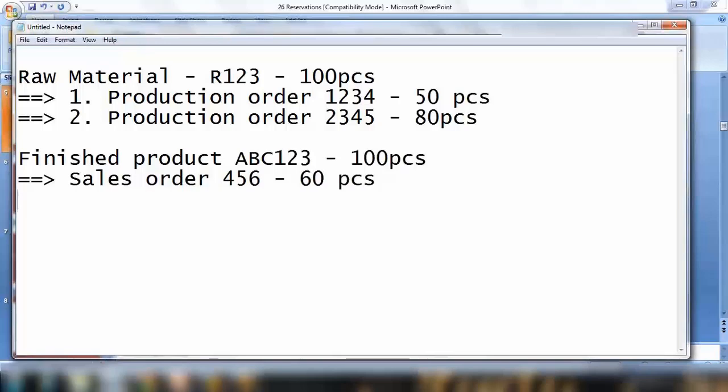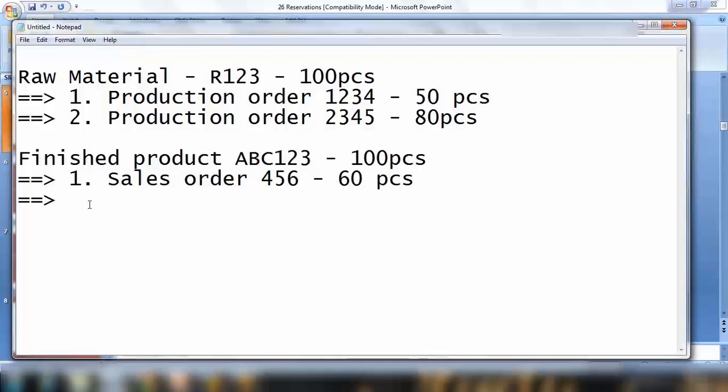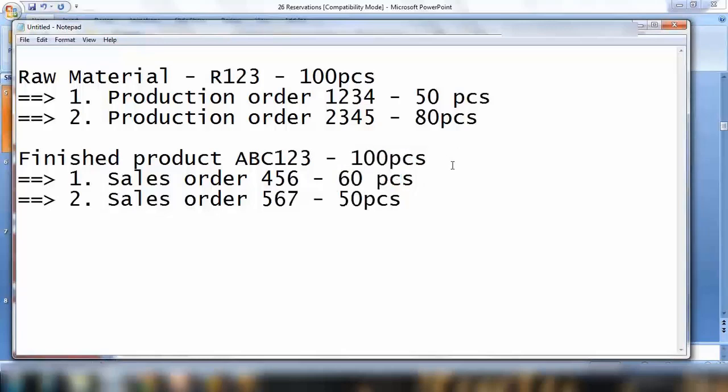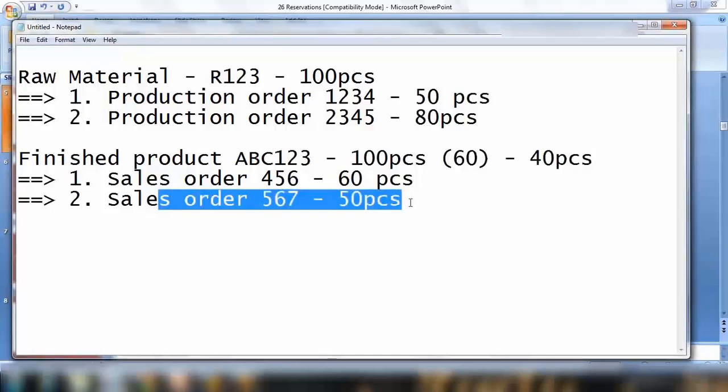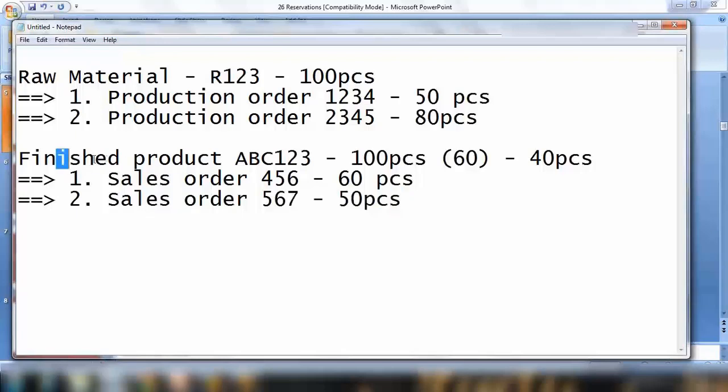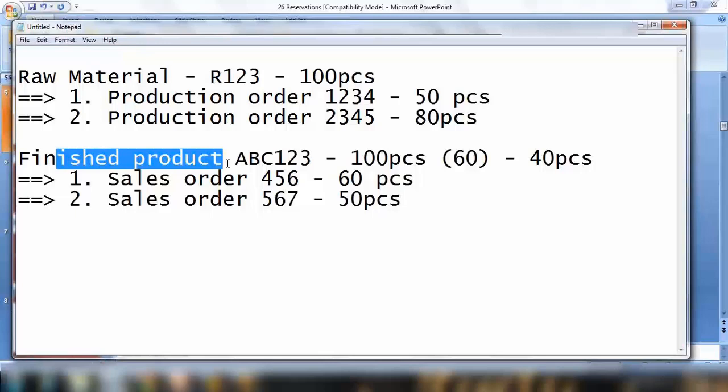Later on, a new sales order number 567 is created with a requirement of 50 pieces. Because out of 100 we already consumed 60 here, 60 is already reserved. This one will say I already reserved 60, so what I have left is 40 pieces. 40 pieces can be given to this sales order if that is sufficient. But because we need 50 pieces, 40 is not sufficient. The system will generate a new requirement for this finished product. The point here is reservation will always reserve a particular material for a particular purpose.